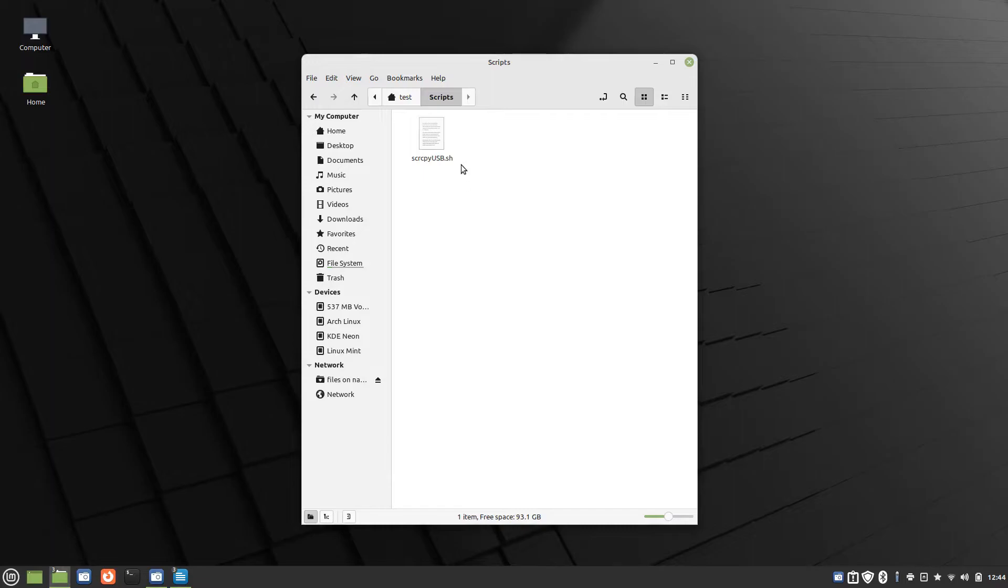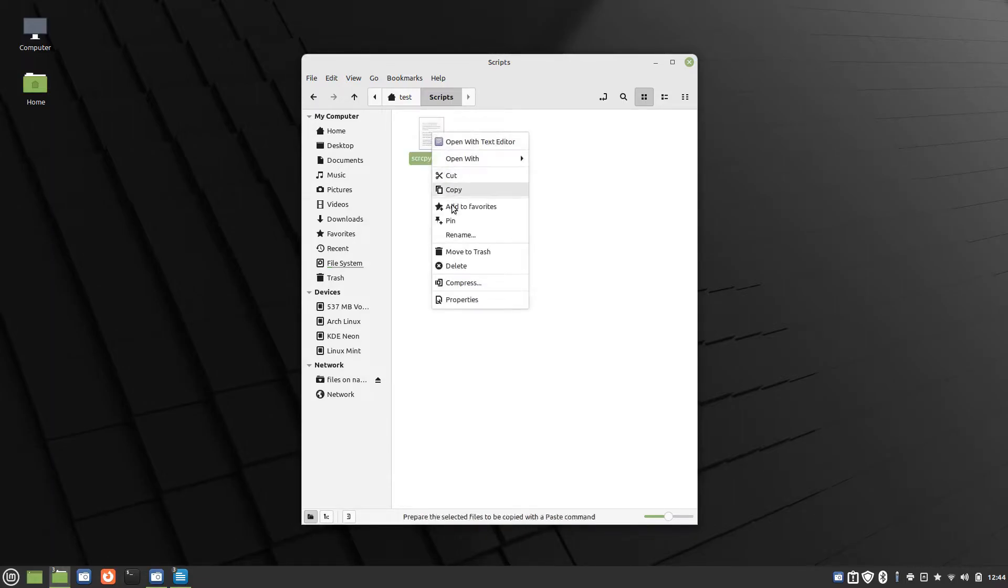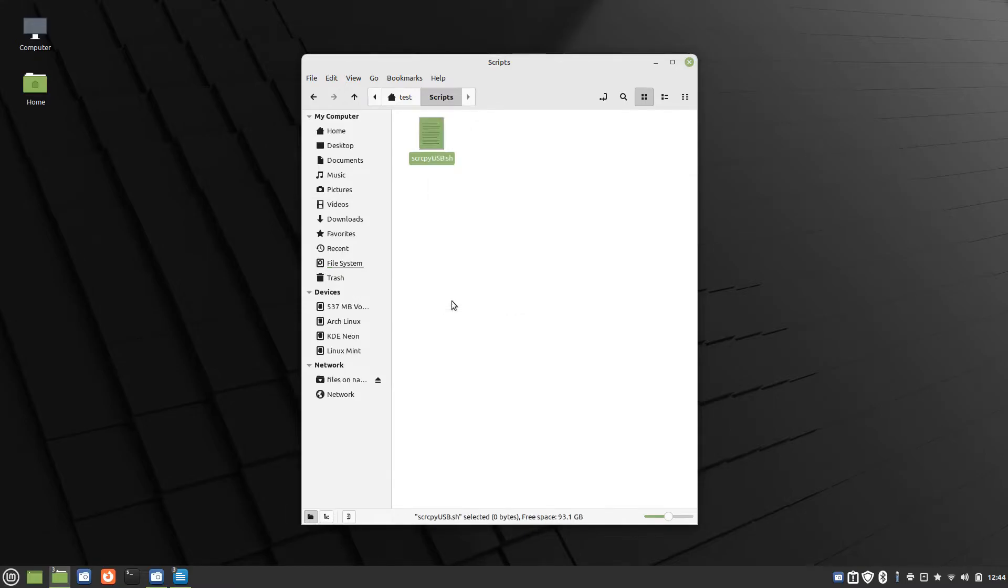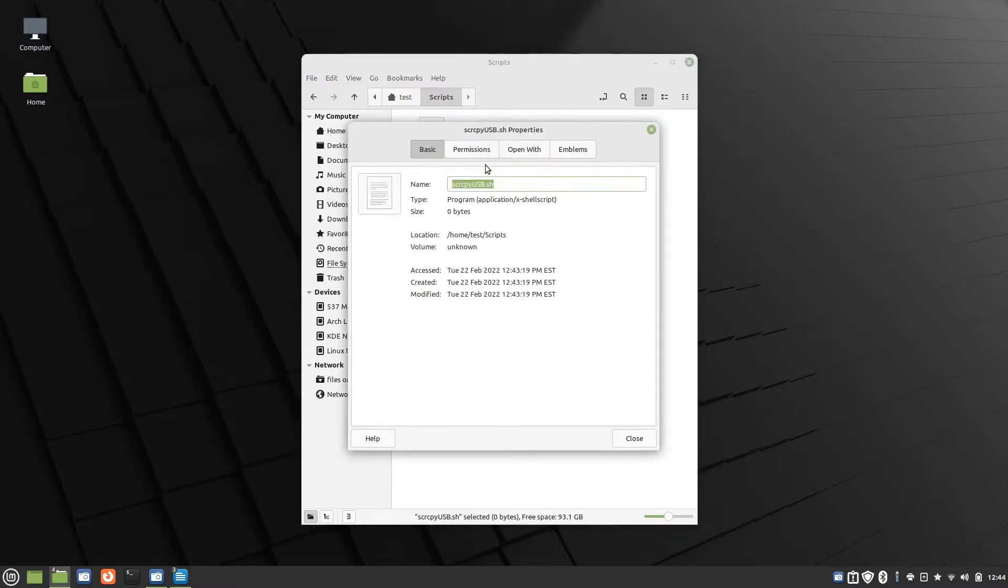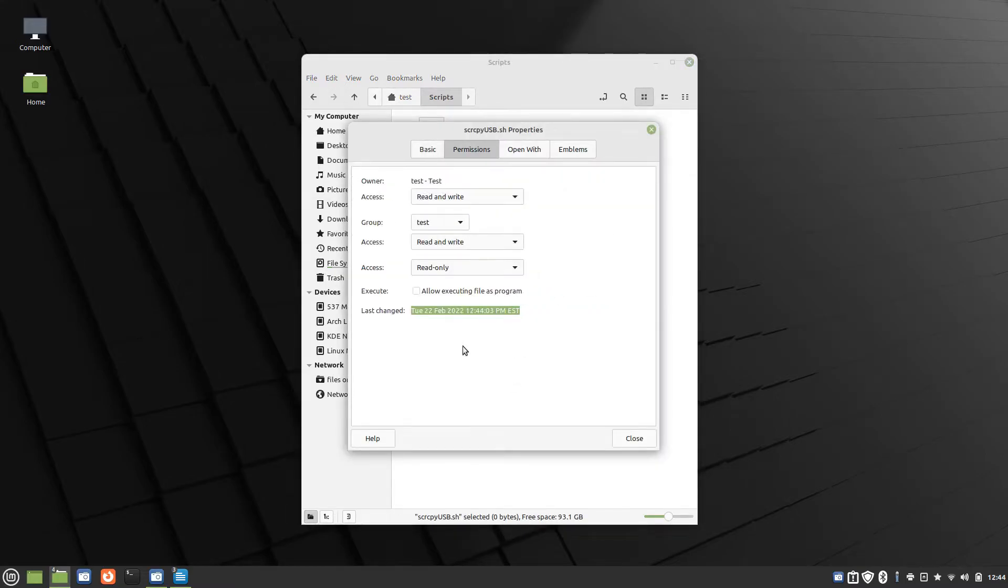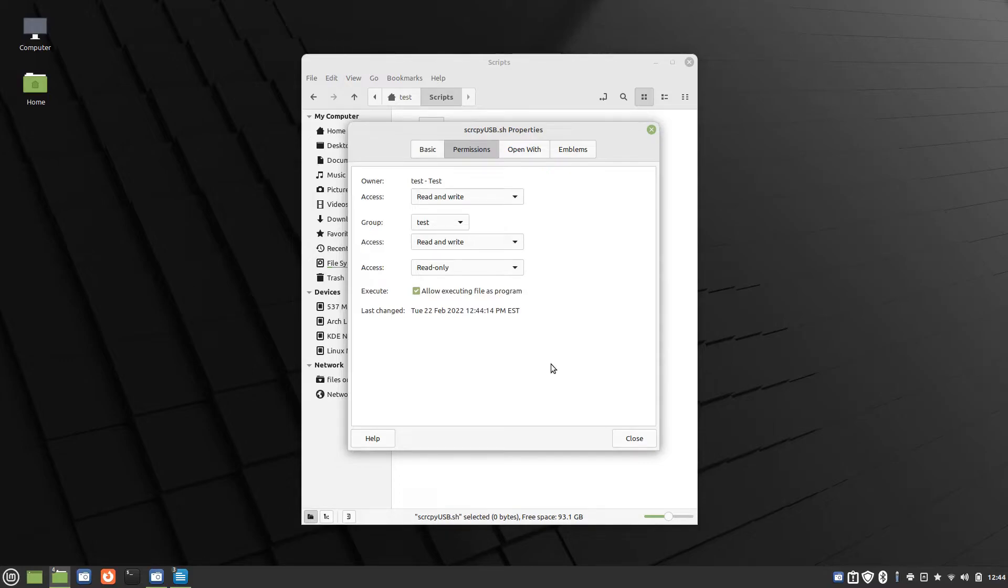So we create the file and then click on Properties, click on Permissions, click on Executing File as Program. You need to do this so that the script code will execute. Alternatively, from the terminal you can use the chmod command, but I just find it easier to do it here.